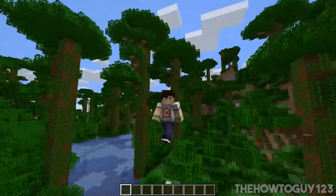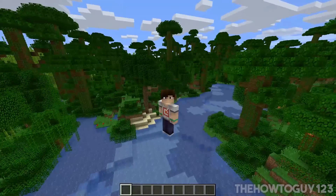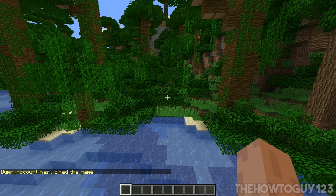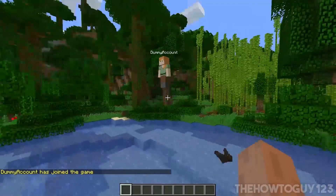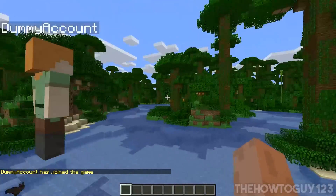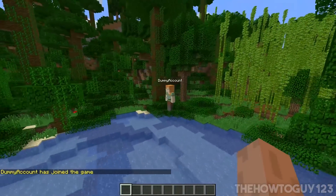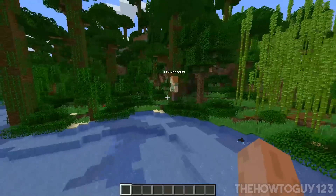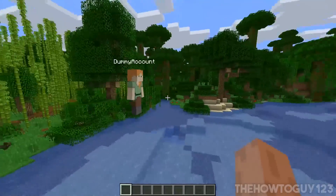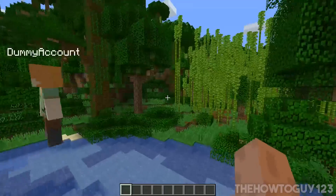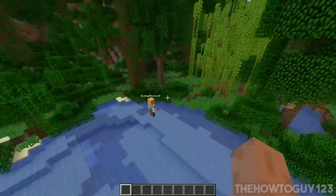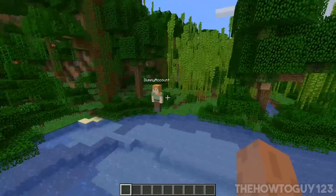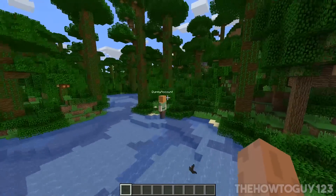There we go — we're in our Minecraft server and other people can connect. To show that everything works, I'll sign in on another account from my laptop, and there we go — other people can connect at this point. That's pretty much all there is to setting up a Minecraft server on version 1.14.1, and it should still work for future versions. If this helped, leave a like; if not, leave a dislike. Leave any questions in the comments below — thanks for watching!